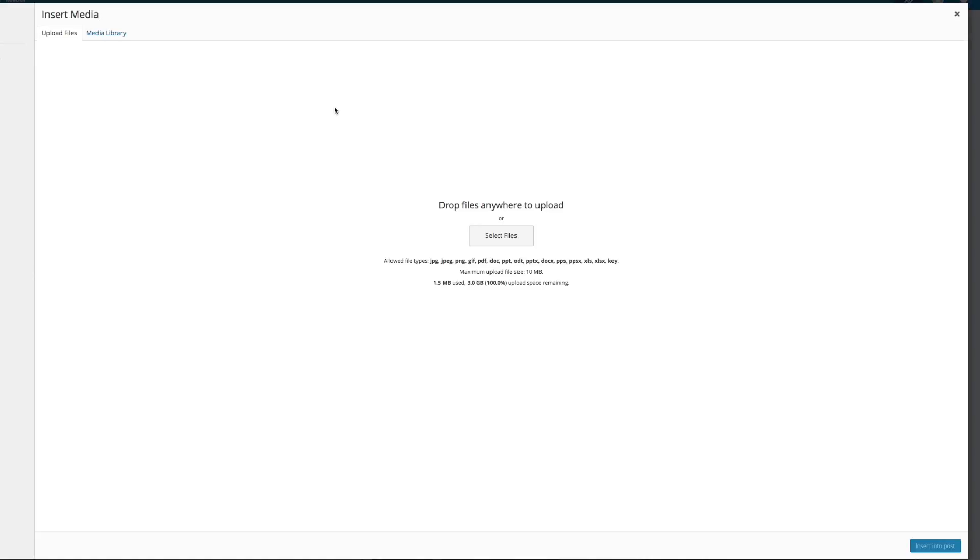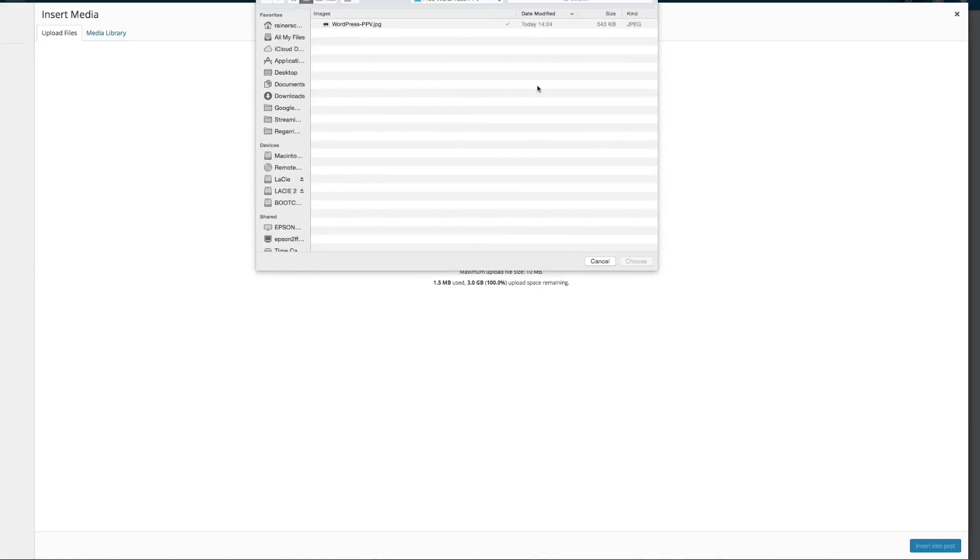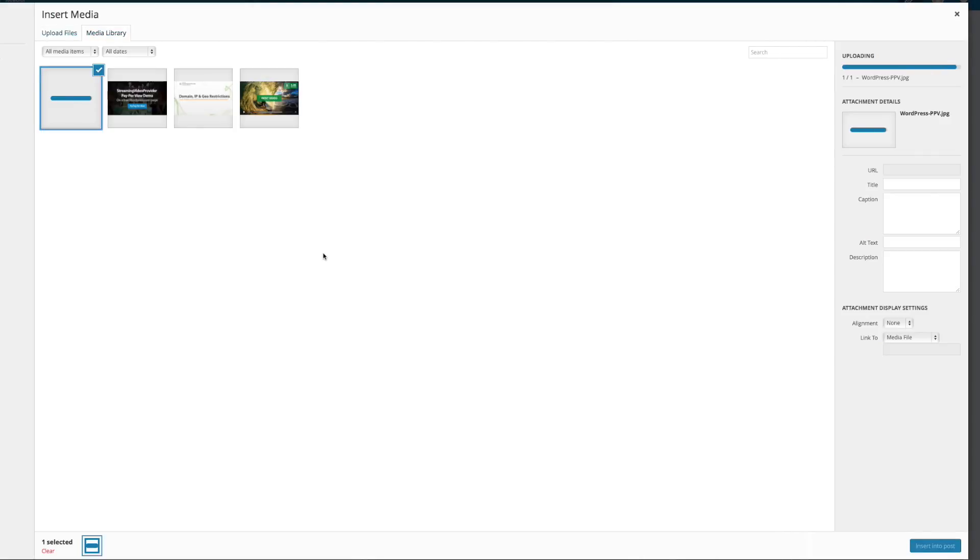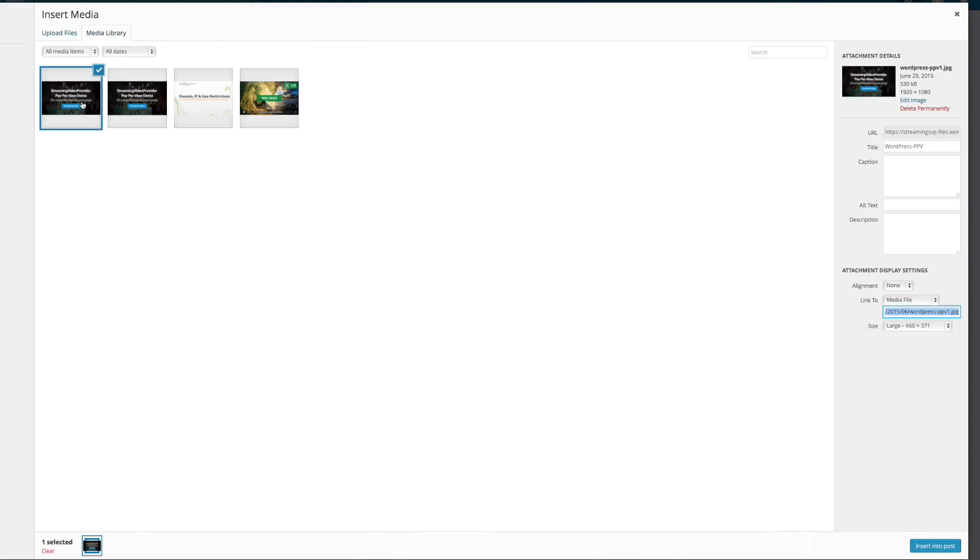So here in the upload section for files, I'm going to upload and select files. And here's the image that I've already created. I'm going to choose it. It's going to upload, and once it's uploaded, I can select it in my little file browser here on the right-hand side.